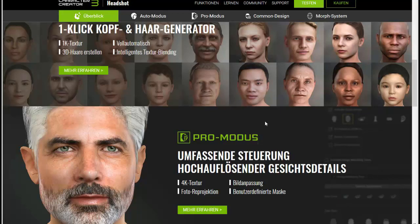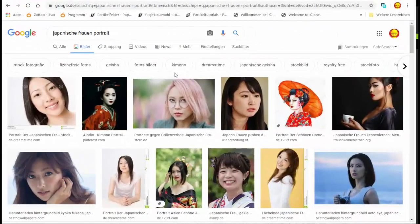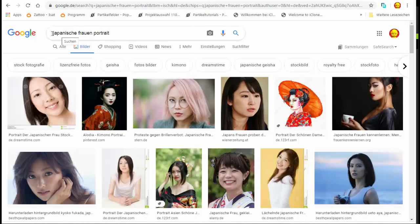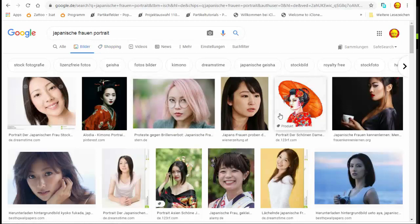Darauf können wir jetzt gespannt sein, wie das dann weitergeht. Also zunächst müsst ihr euch mal auf die Suche machen – am besten kann man das mit Google. Hier gibt man das ein, was man sucht, zum Beispiel japanische Frauen Portrait, weil wir die Gesichter ja haben wollen. Dann stellt man ein, dass man nur Bilder haben will, und dann bekommt man hier eine Auswahl.